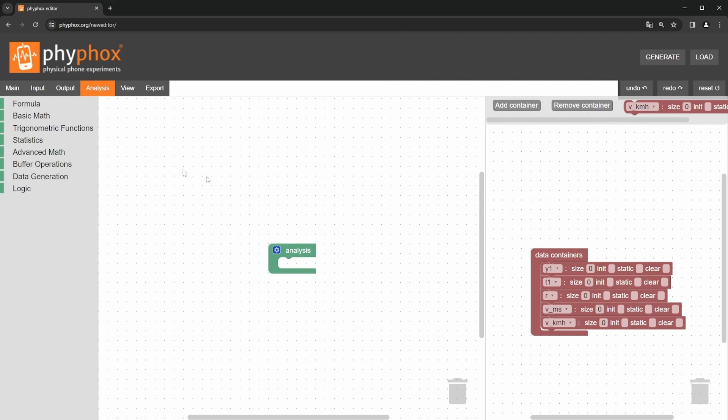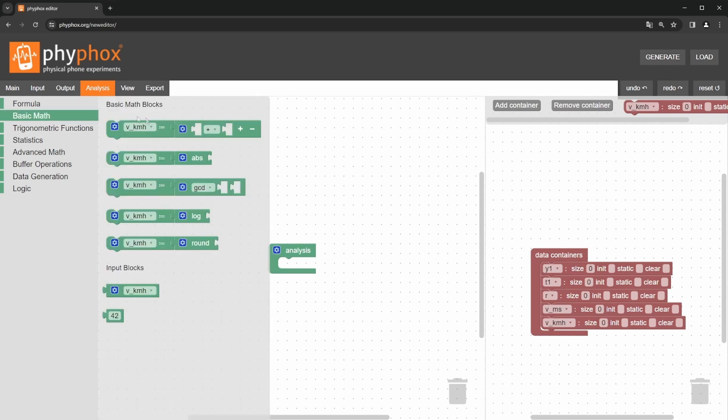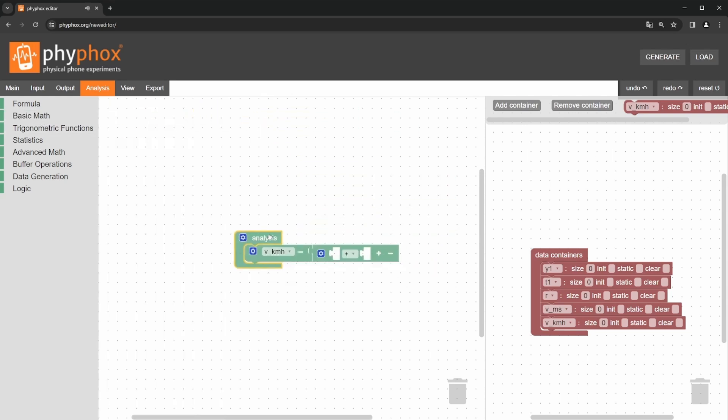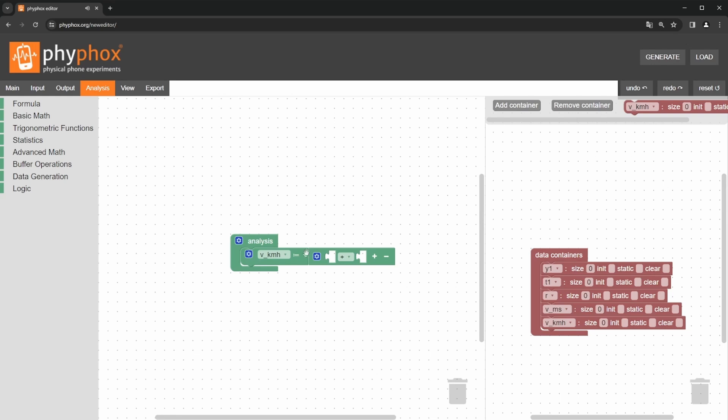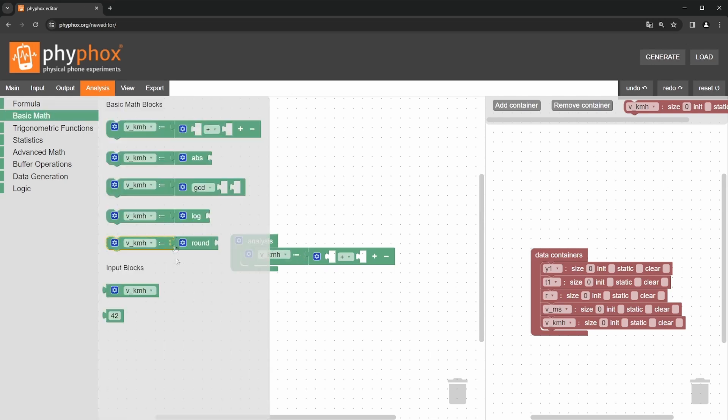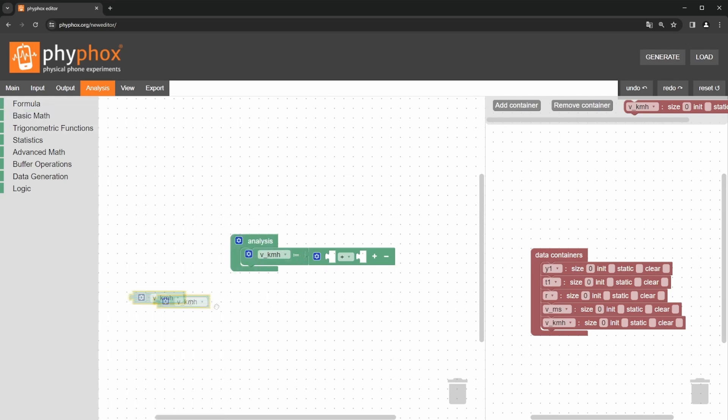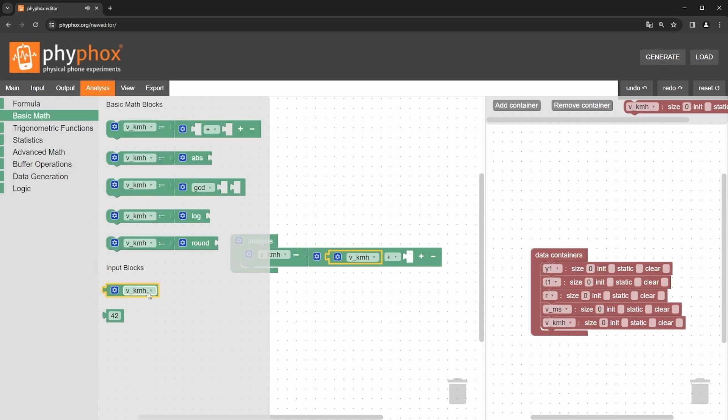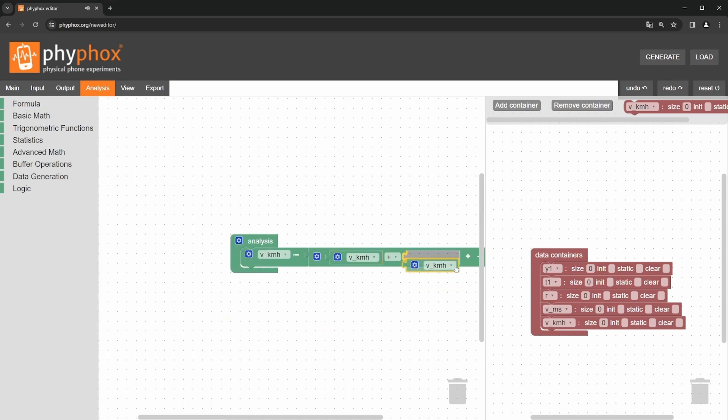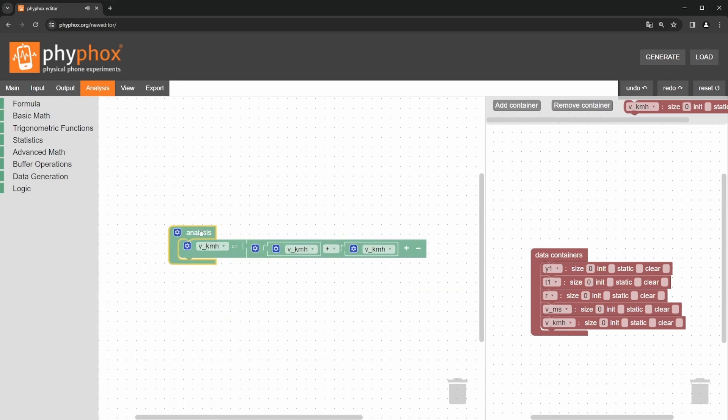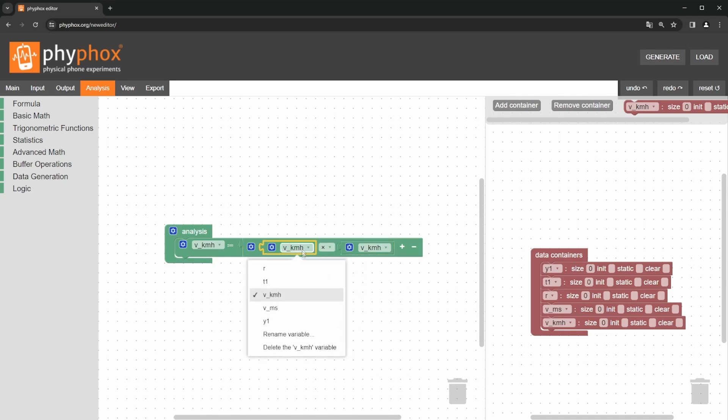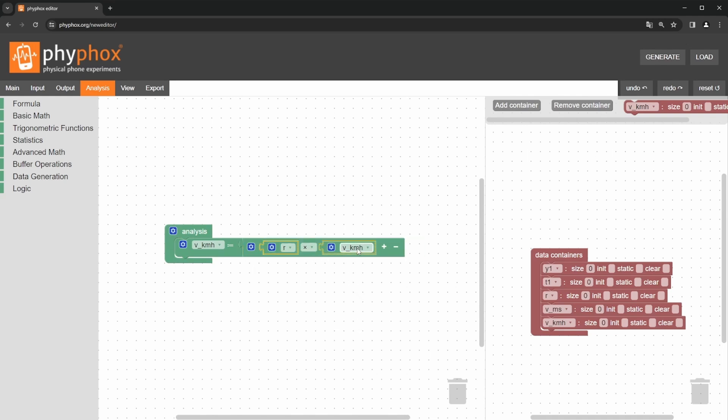We need multiplication, which can be found in a block for basic arithmetic operations in the basic math section. Here you see two gaps, which you need to fill with the input blocks. So we drag the variable blocks into the gaps to set the factors and select in the respective dropdown menus multiplication and the factors radius and angular velocity with the product being the speed in meter per second.